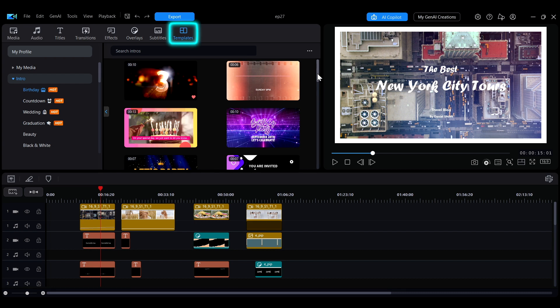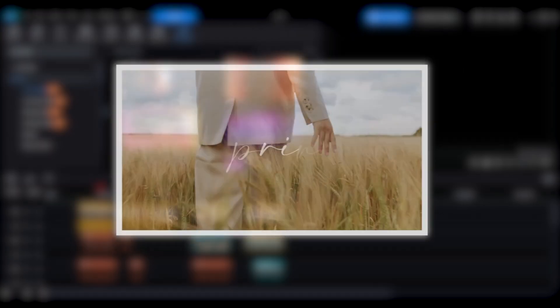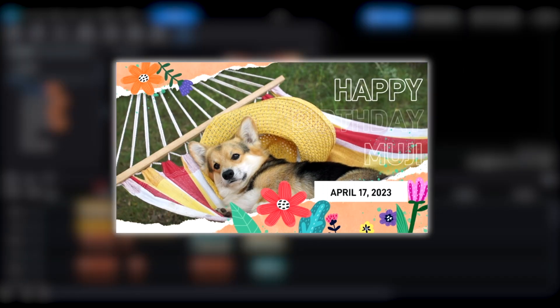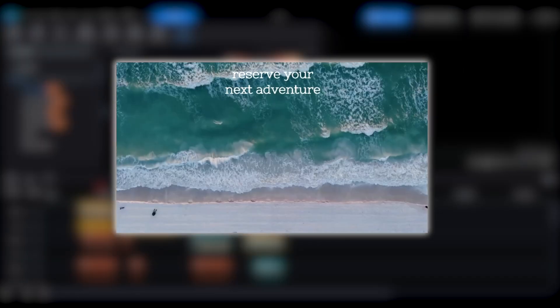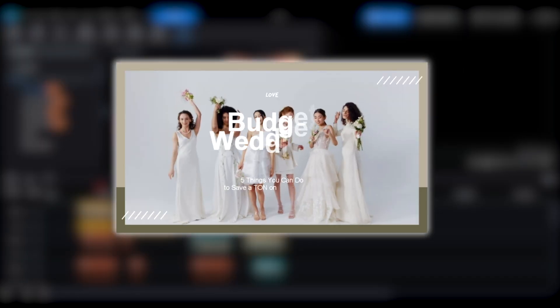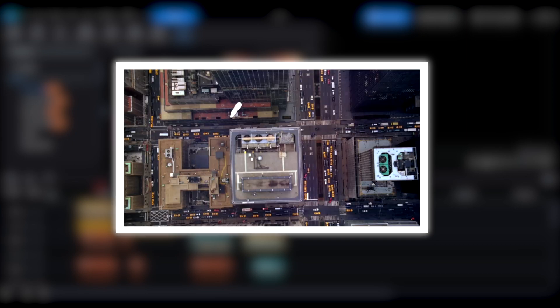When you're unsure how to start editing your video or lack inspiration on how to plan your content, PowerDirector's wide range of templates can help you easily begin creating.